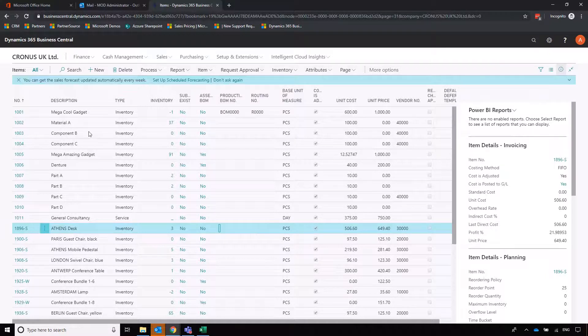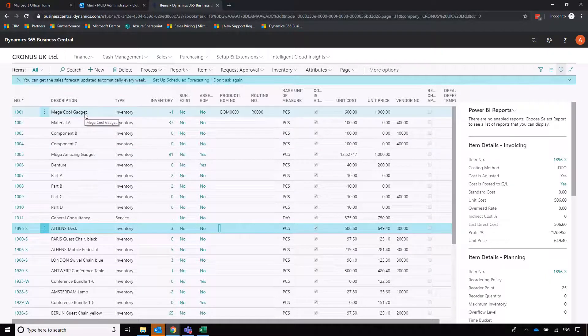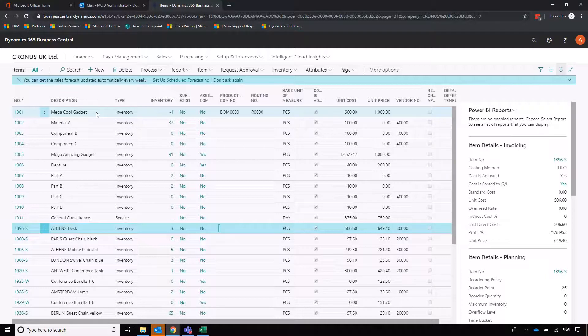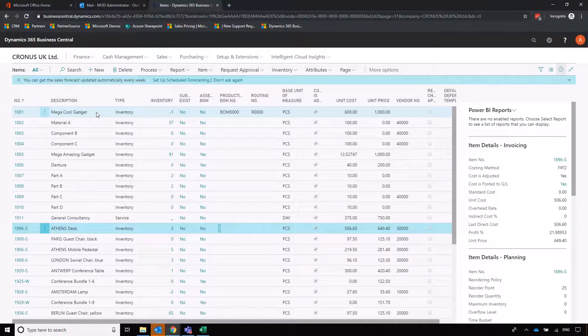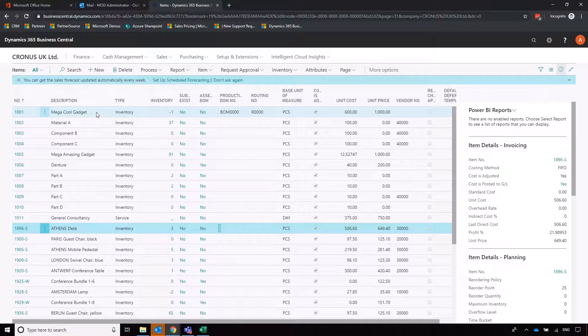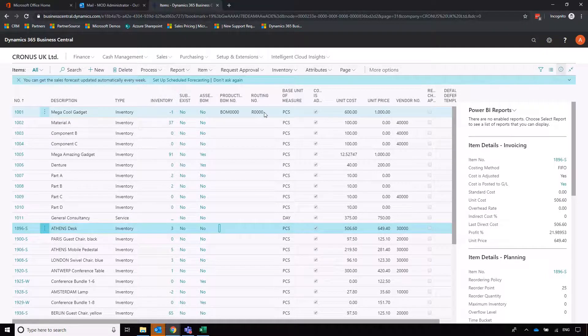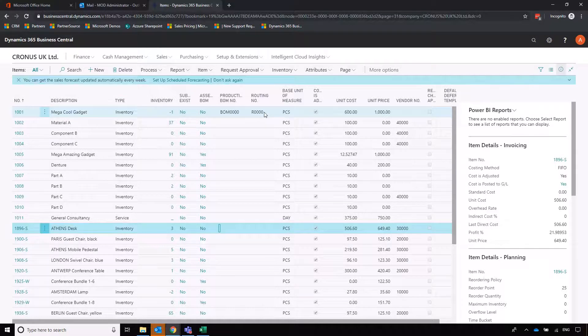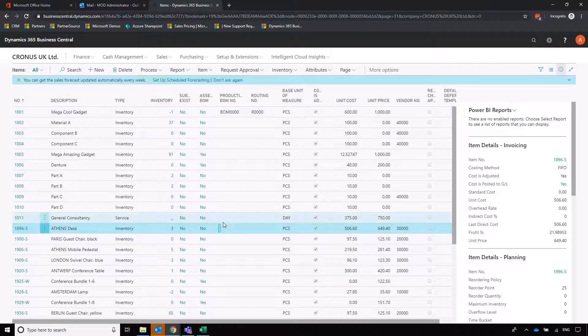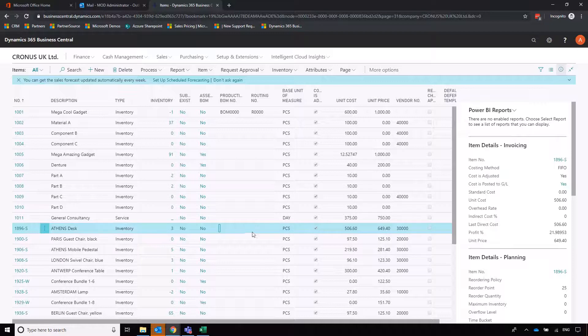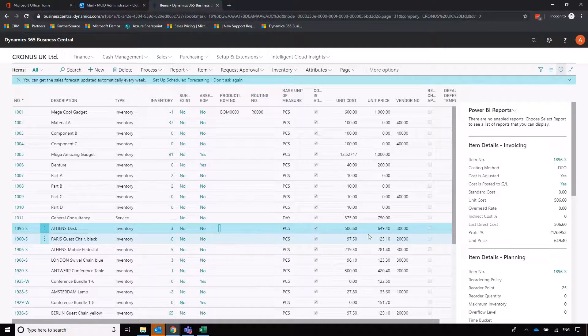Whereas production, looking at this mega cool gadget at the top, that is more advanced. It uses the premium capability within Business Central which is the most expensive type of license to associate production bill of materials and production routings with associated work centers and machine centers. That's at the more complex end, but for the time being we're going to have a look at our resale items and we're going to focus on this Athens desk.